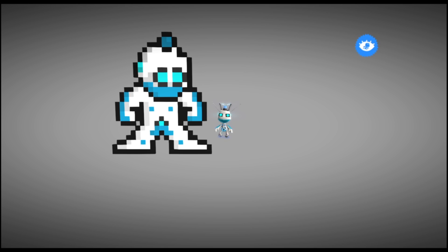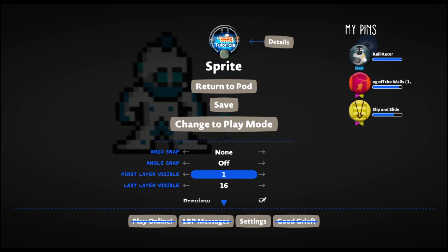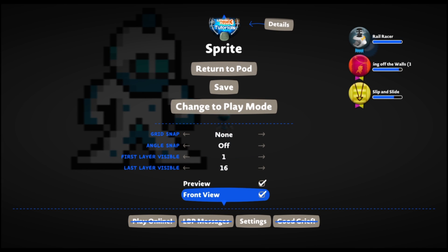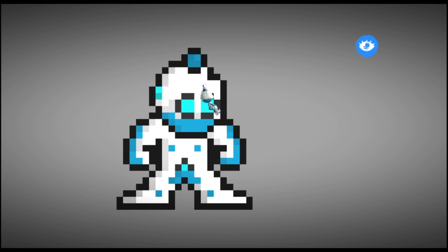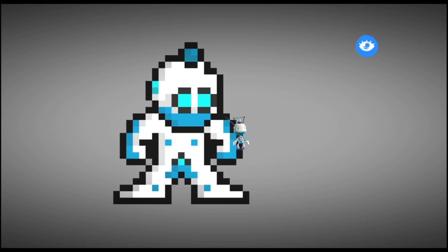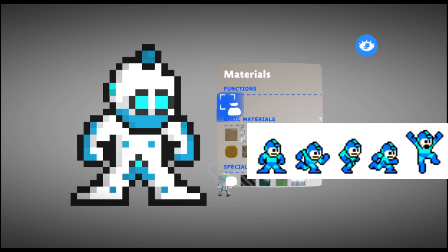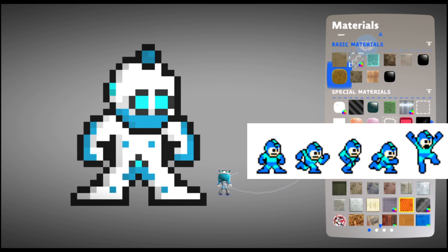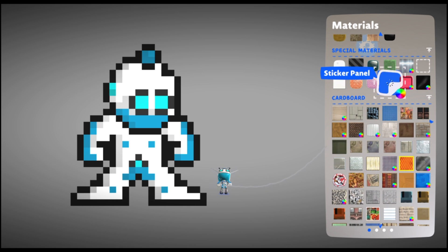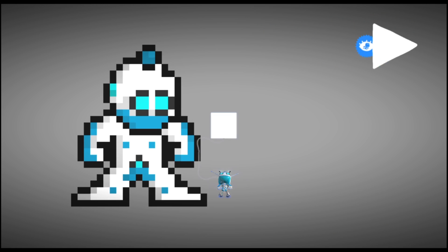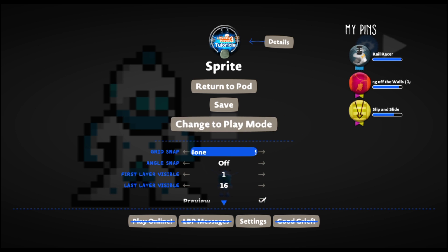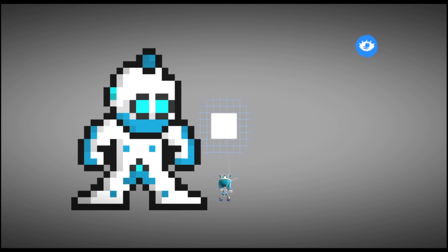I prefer grey, you might prefer blue or any other color. Just don't use black at the moment. Then the next thing we want to do is in our pause menu use front view. This gives us a 2D perspective. Depending on your artistic skills you can either make it from scratch or you can use something that's online already, like Mega Man. This is made from a Mega Man template.